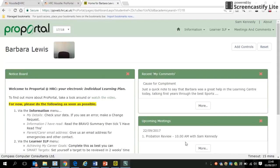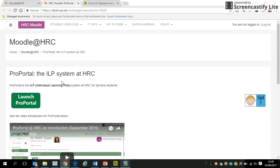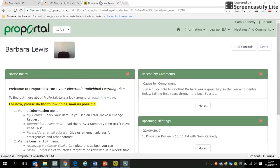You get to ProPortal via the Moodle homepage. Just Google 'Moodle HRC' and click the button if you're at home or somewhere else. On the launch page you'll see a video — by the time you watch this, it will have the updated version. When you click to go in, it'll take you straight in if you're at college, or you'll need to sign in if you're at home. We're signed in as Barbara Lewis, our pretend student.